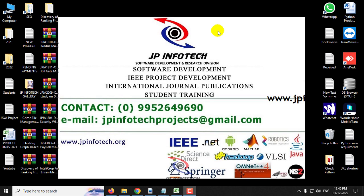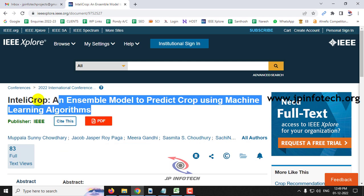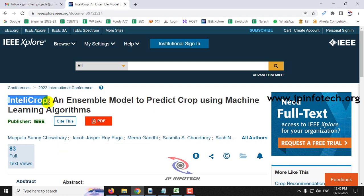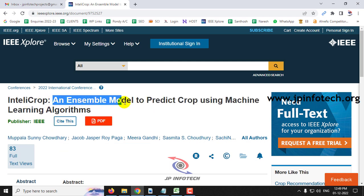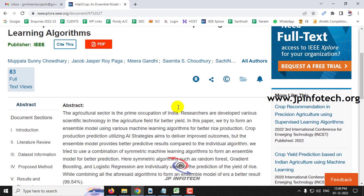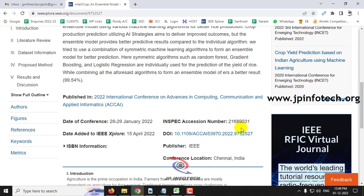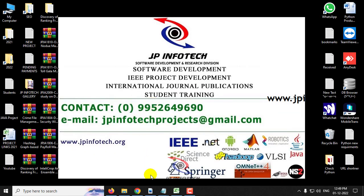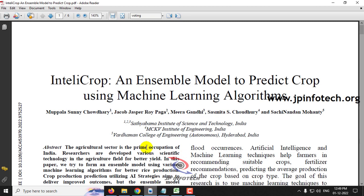In this video, we are going to see a Python project entitled IntelliCrop — an ensemble model to predict crop using machine learning algorithms — which is an IEEE 2022 conference paper. Before seeing the execution of the project, let me briefly describe it.